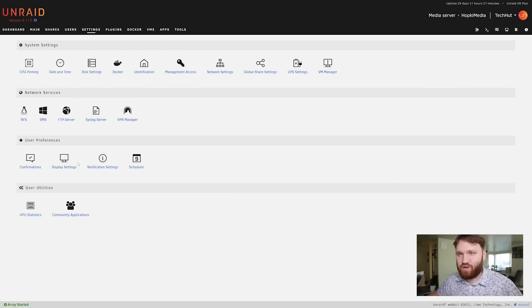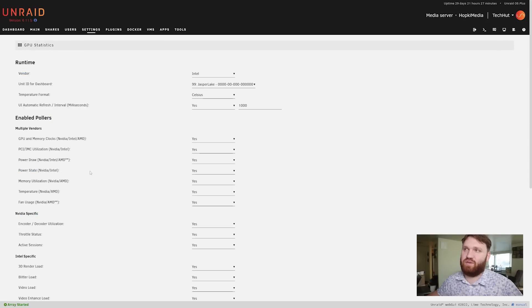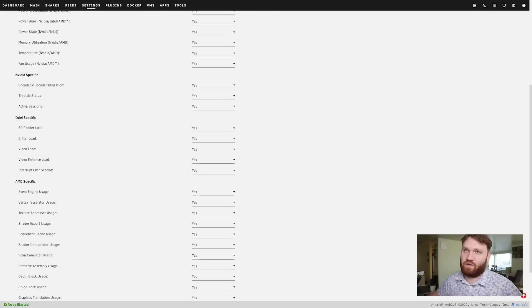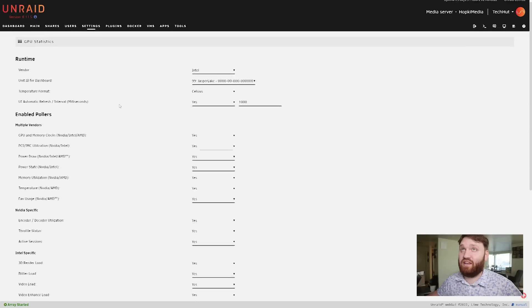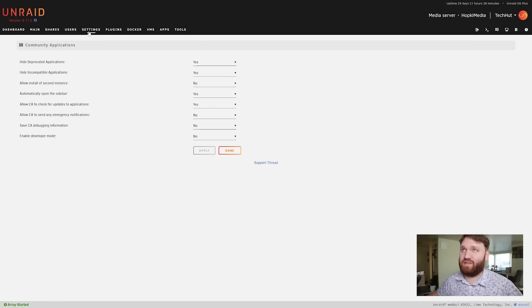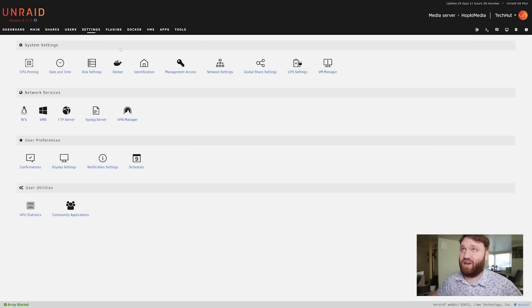Then under user utilities these are plugins I installed such as this GPU statistics here and exactly how I want it to work. So it works for NVIDIA, Intel, and AMD - super handy. Then community applications are here so that's enabled and that's what we're going to dive into right now.